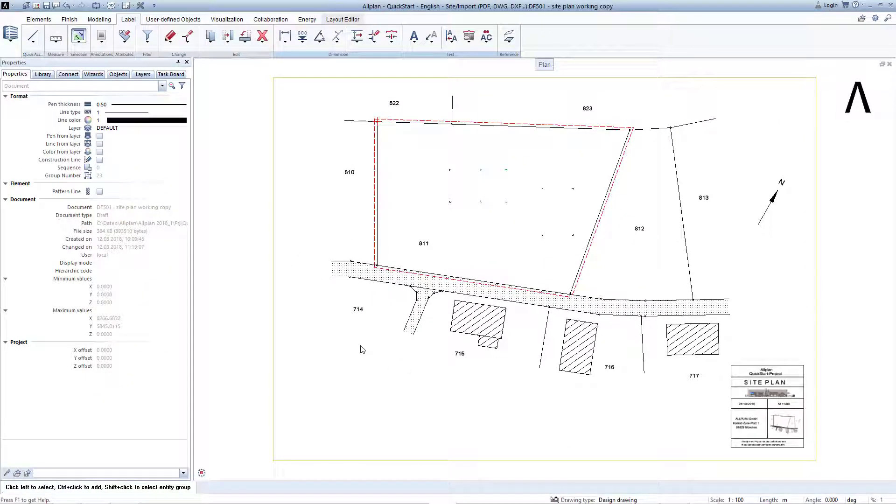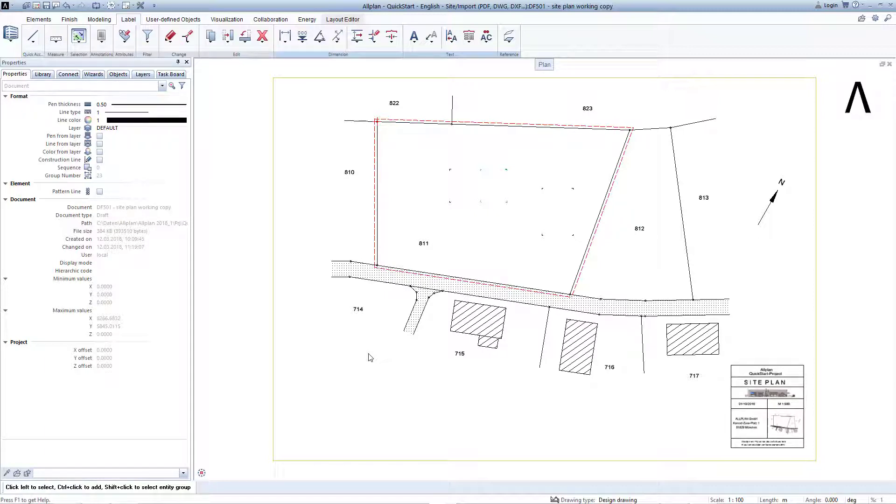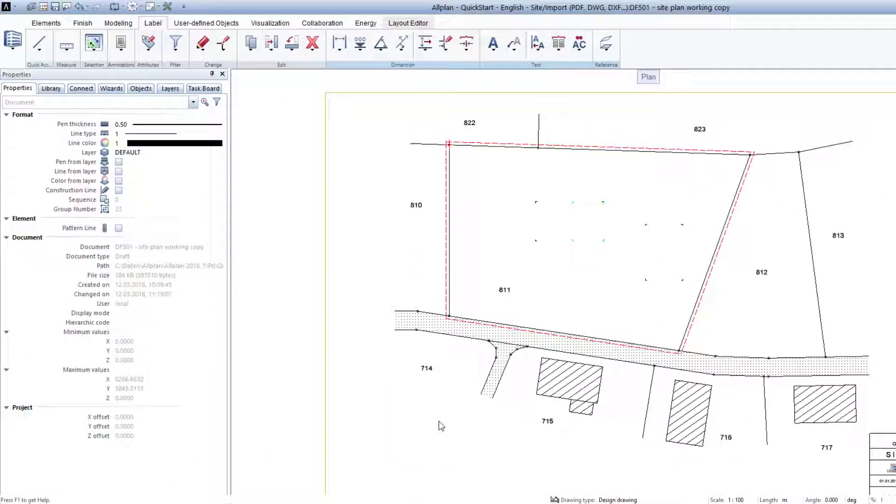After resizing the site plan, we will now move it. This is a process that also occurs frequently in practice. For example, this happens if you have already begun with the entry of a design idea for a plan in Allplan before you have imported the site plan.